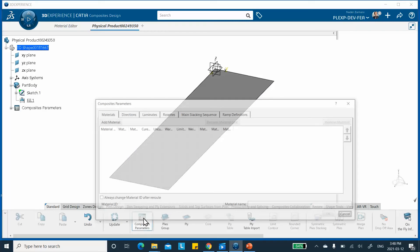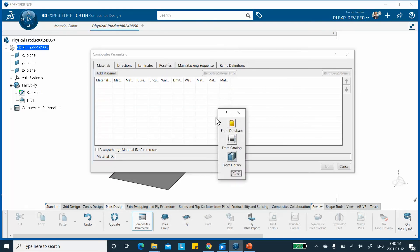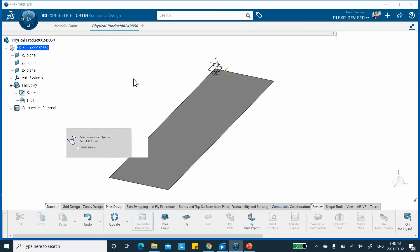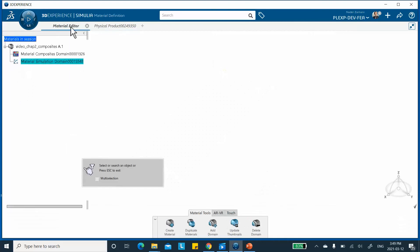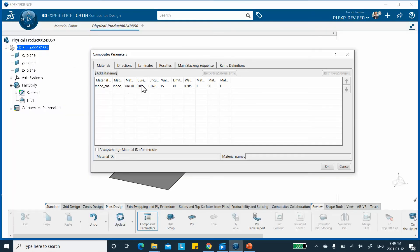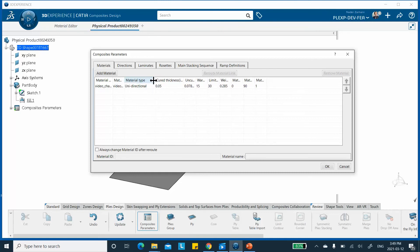It asks if you want to add a material from the database. Click on it and notice that the material I created earlier is sitting right there. I click on that tab, select my material, and it goes back and populates the data. Remember, the only things I changed were the cured thickness at 0.05 and the material directionality as unidirectional, though the directionality is not relevant here.